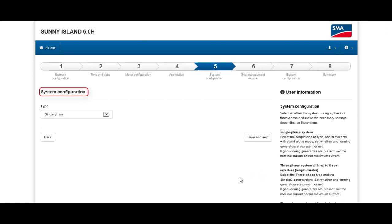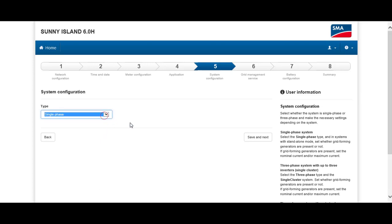In this step, system configuration, the Sunny Island can be configured as a single or three-phase system, and as a single or multi-cluster system. Typically, for a standard home application, you simply go for a single-phase system and you don't even have to choose the cluster. Just click on Save and Next.